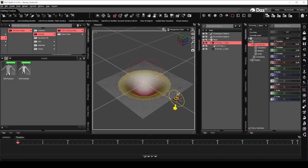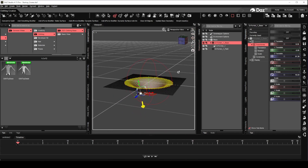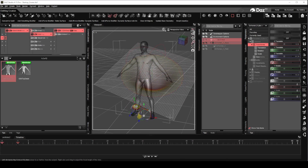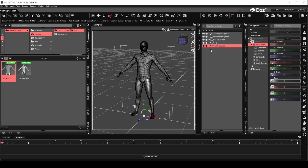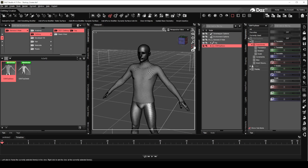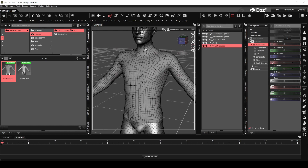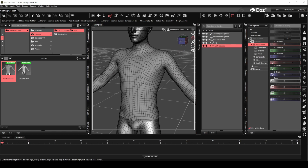That should cover the Deformer basics. Let's start to create our first Movement Morph with it. We will first load the Genesis 8 male figure and the clothing top we created in the previous video into the scene. For this video, the top without additional details will be used to create the Movement Morphs.